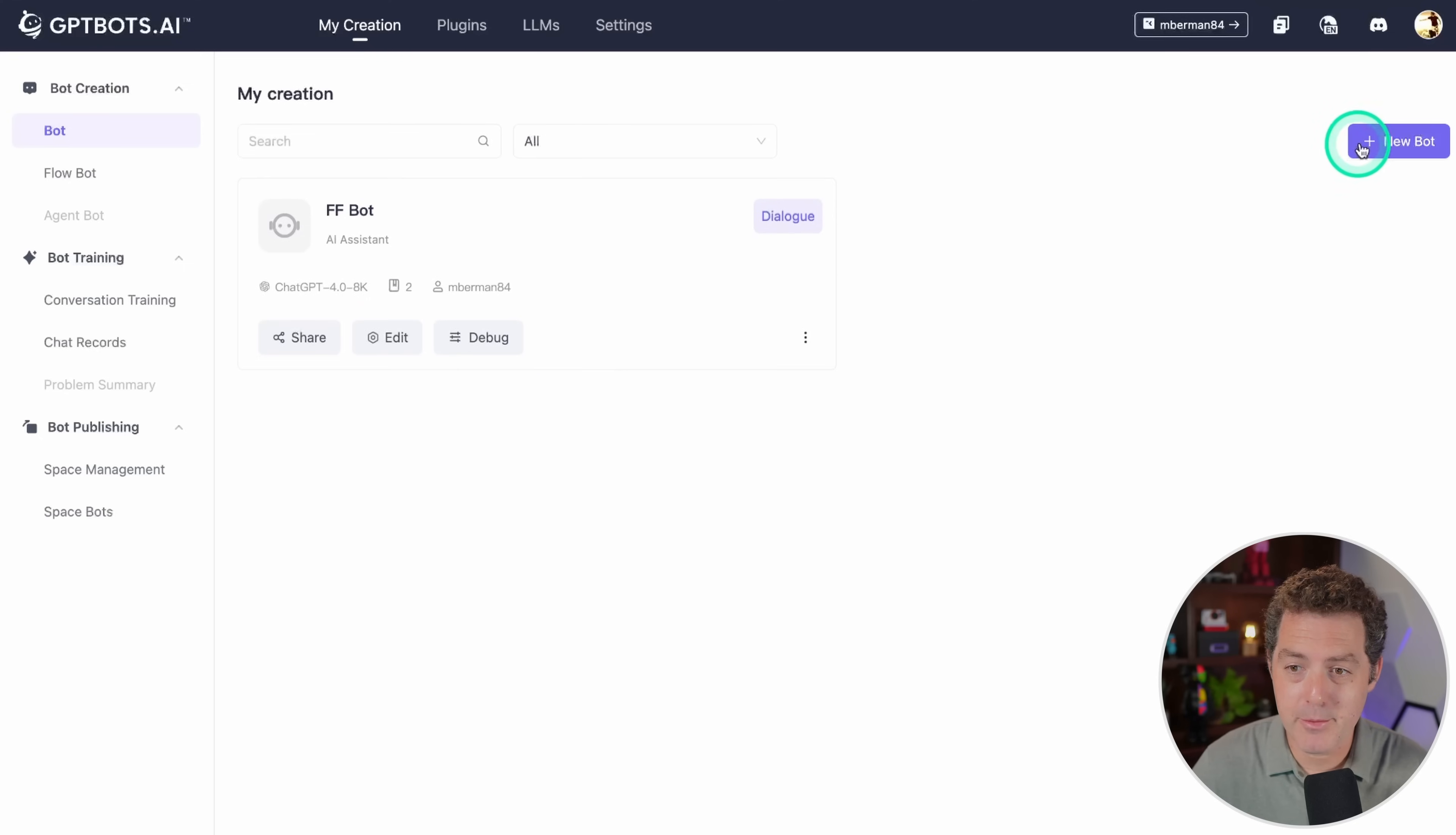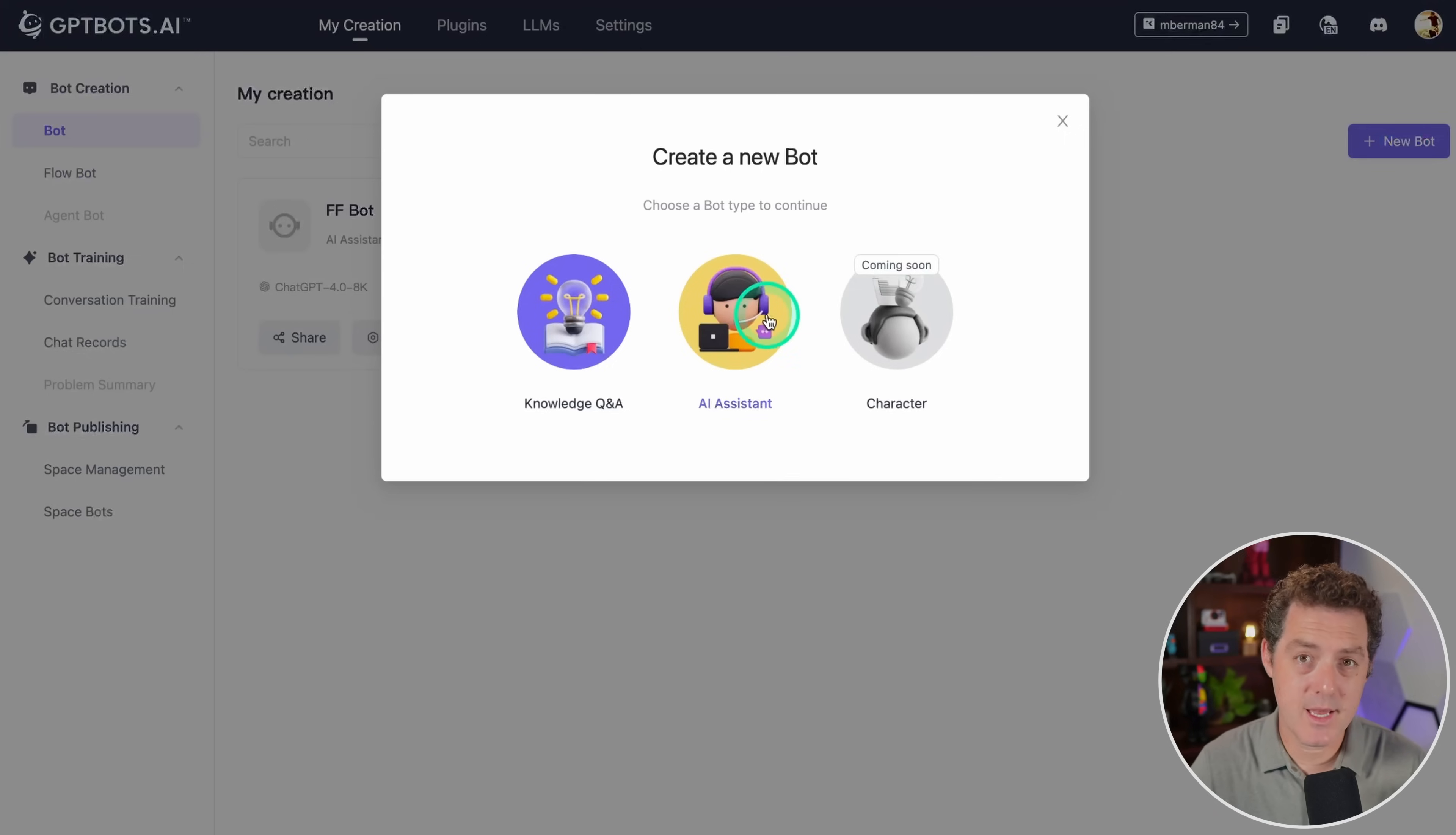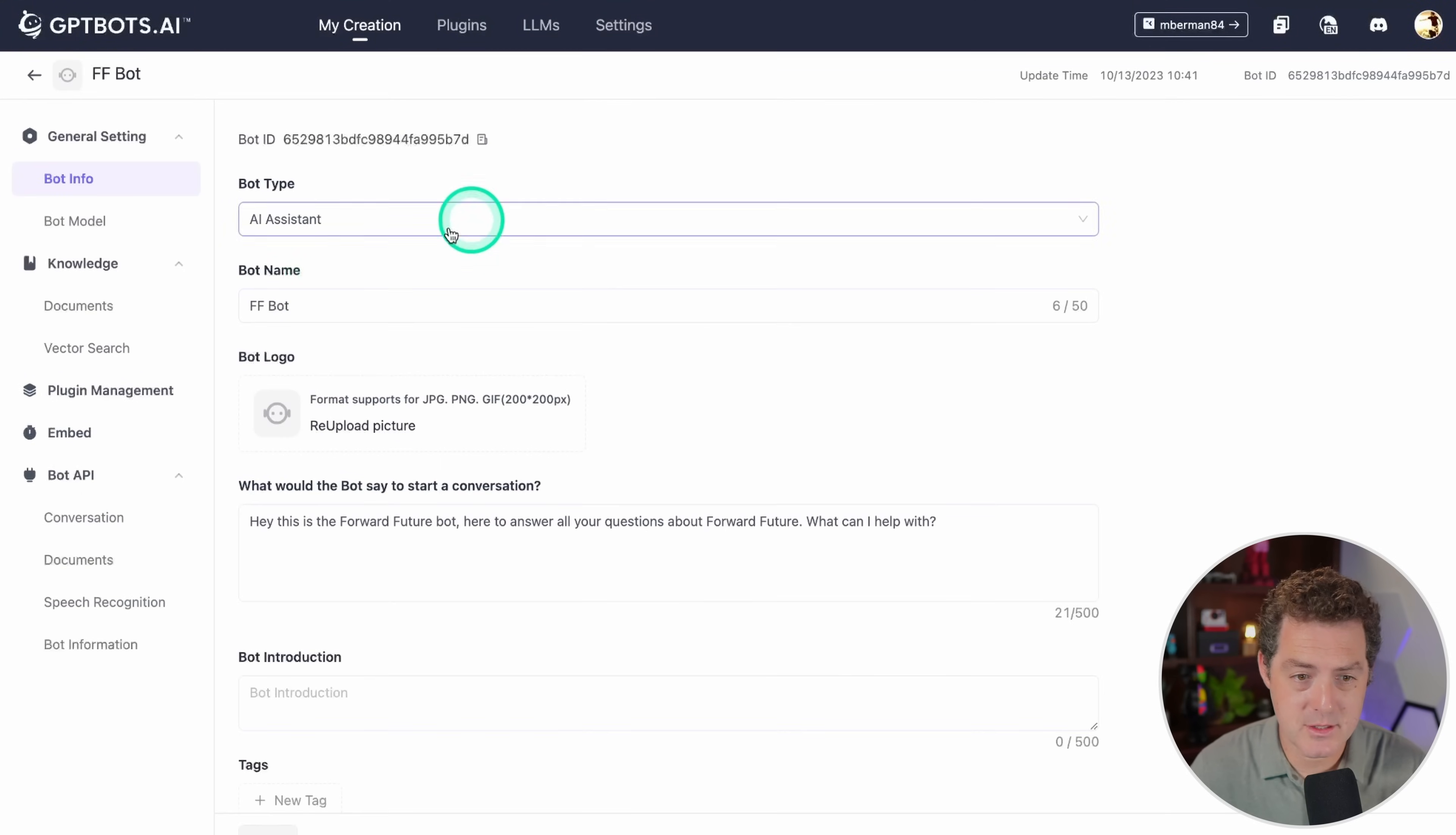If you're going to create a new bot, you create it right here. You click this new bot button, and you can have a knowledge QA bot, an AI assistant, and the character bot which is coming soon. I created an AI assistant bot because I want to answer questions when people come to the website. After I created it, I clicked edit.